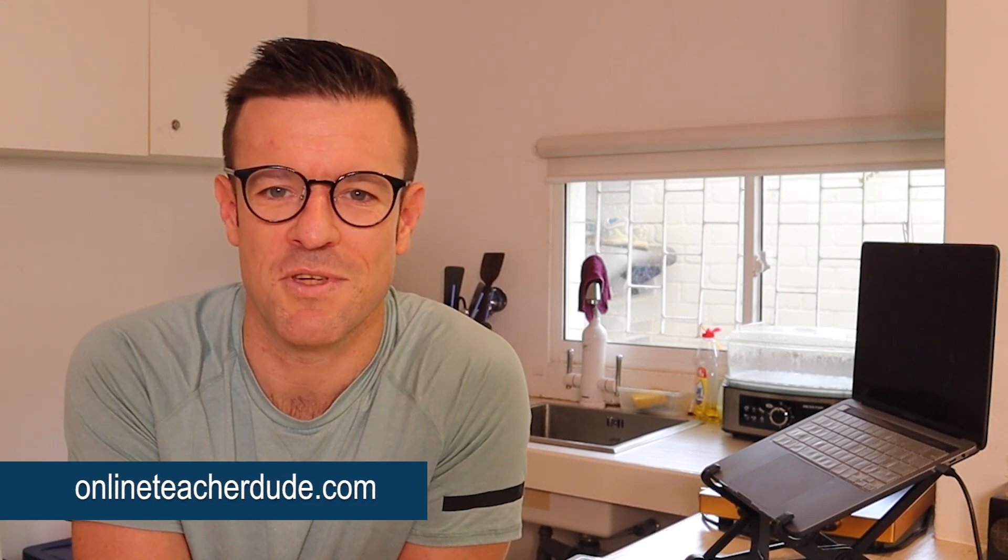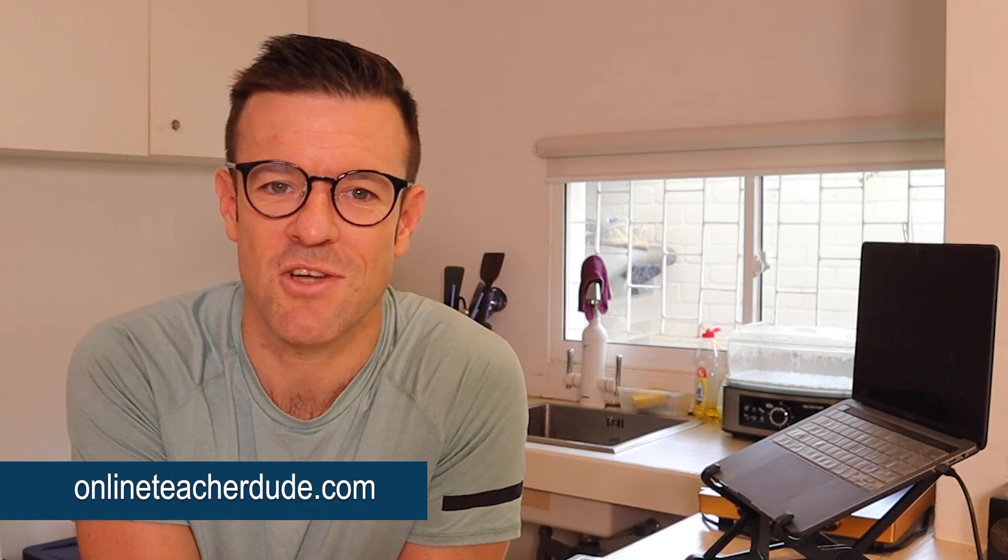Welcome back to my channel everyone. My name is Tim from OnlineTeacherDude.com. I help teachers to teach online and build a business for themselves and I'm excited that you're here.